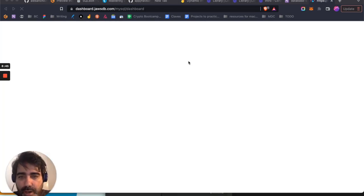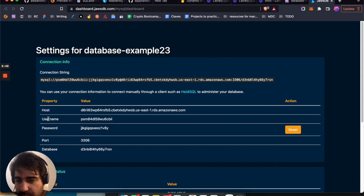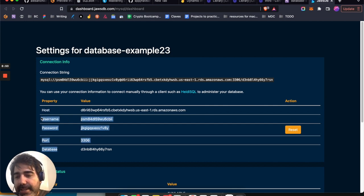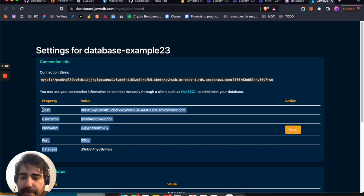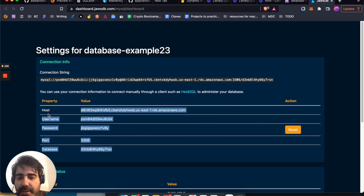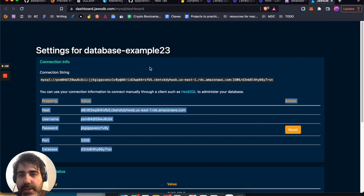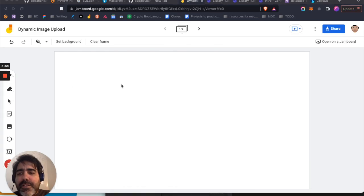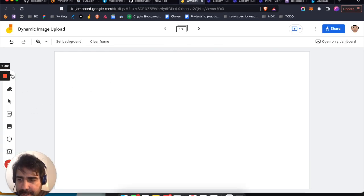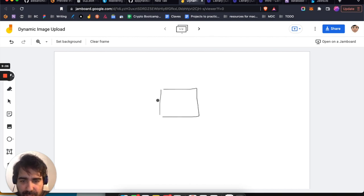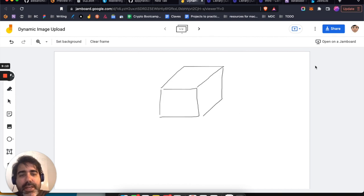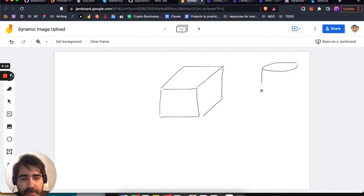After the database is created, click on the JawsDB service and it will show you the credentials. Here they are: I have a host, a username, a password, a port, and a database name. This is the essential, most basic information you need to connect to a database.